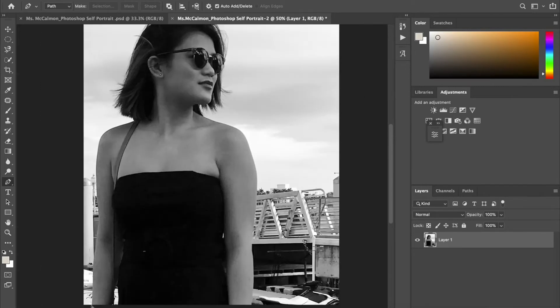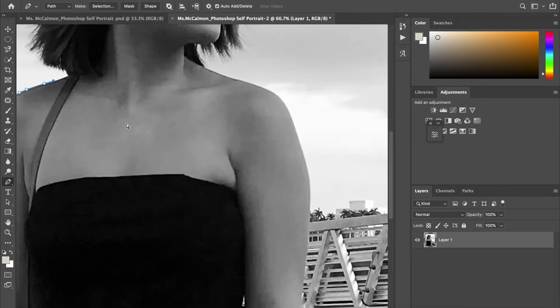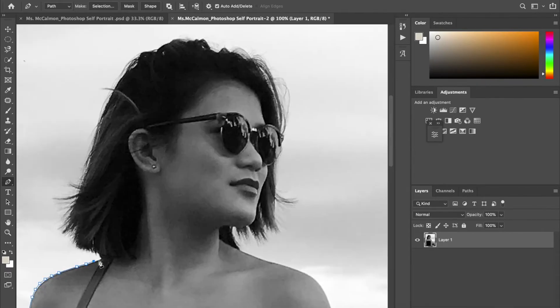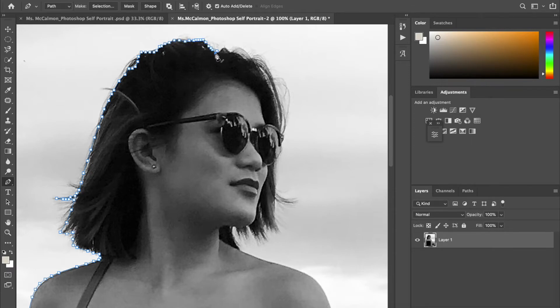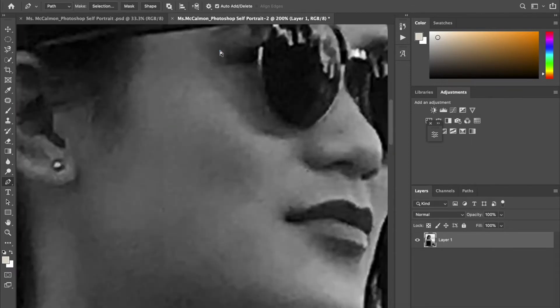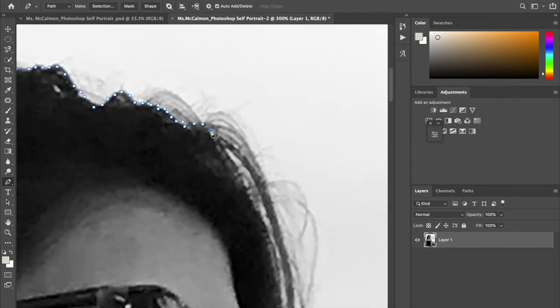And I kind of skipped a step, so now I'm going back to select just my body, my portrait. I don't need that background, I'm using the pen tool. Just clicking around.